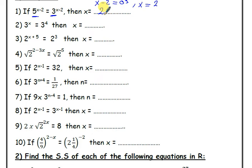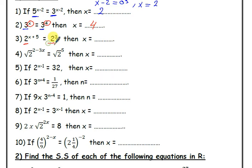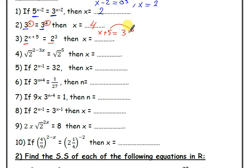Number 2: I have 3 to the power x equal 3 to the power 4. We confirm that both bases are 3, so equal powers give x equals 4. Number 3: same base, equal powers — x plus 5 equals 3, so x equals negative 2.